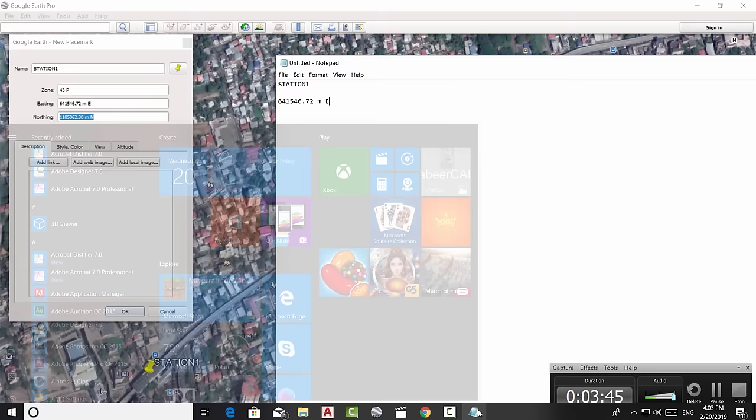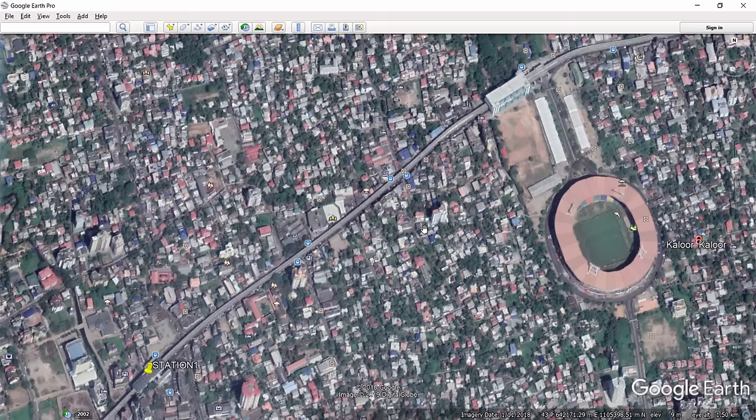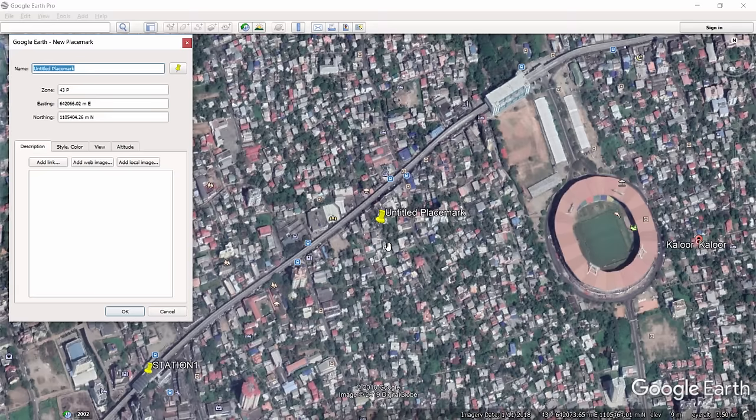Next I'll insert one more placemark at the second station. Click Add Placemark, move it to the desired location, and name it 'Station 2'. Copy the coordinate information to the notepad just as before. Now I have two placemarks at the two stations with their coordinates saved.